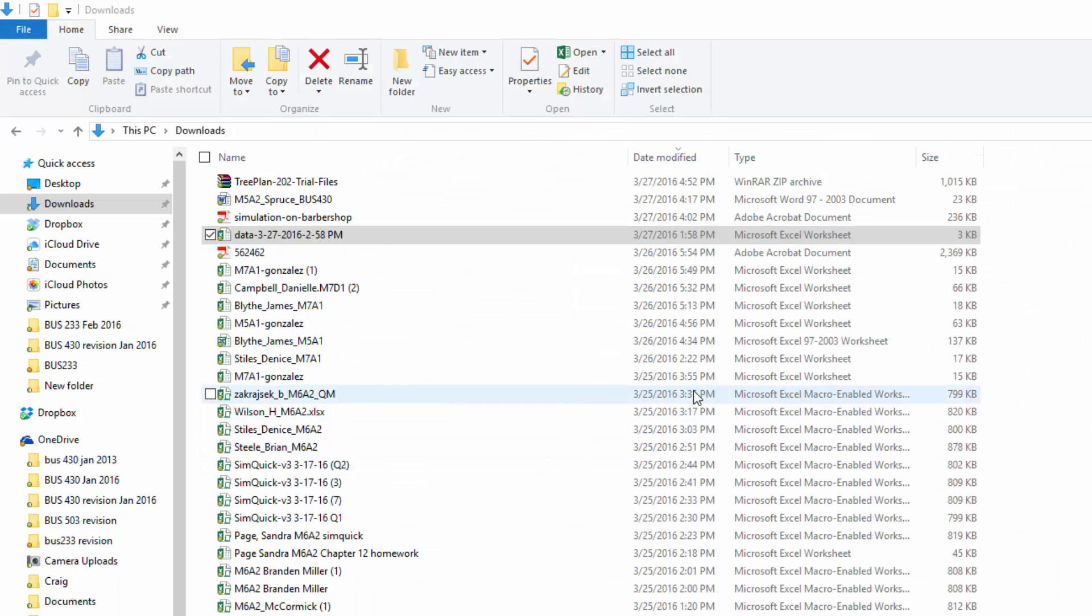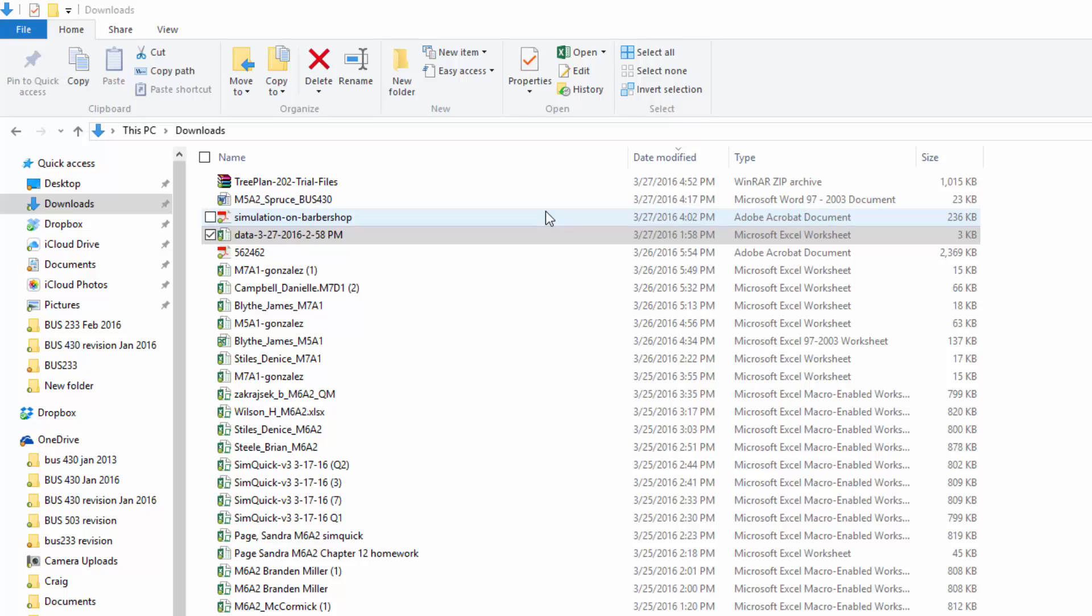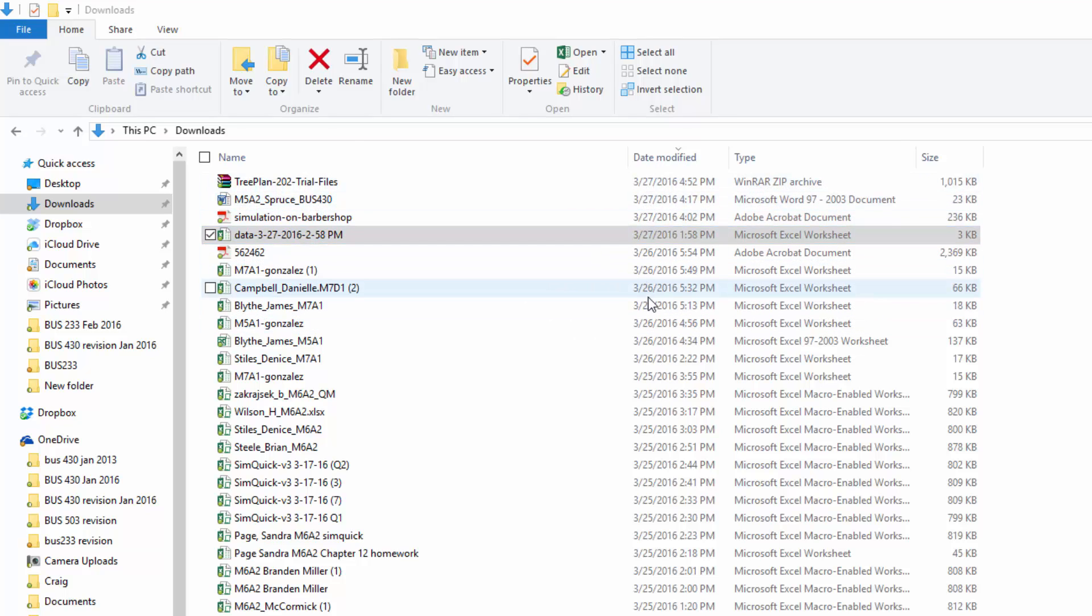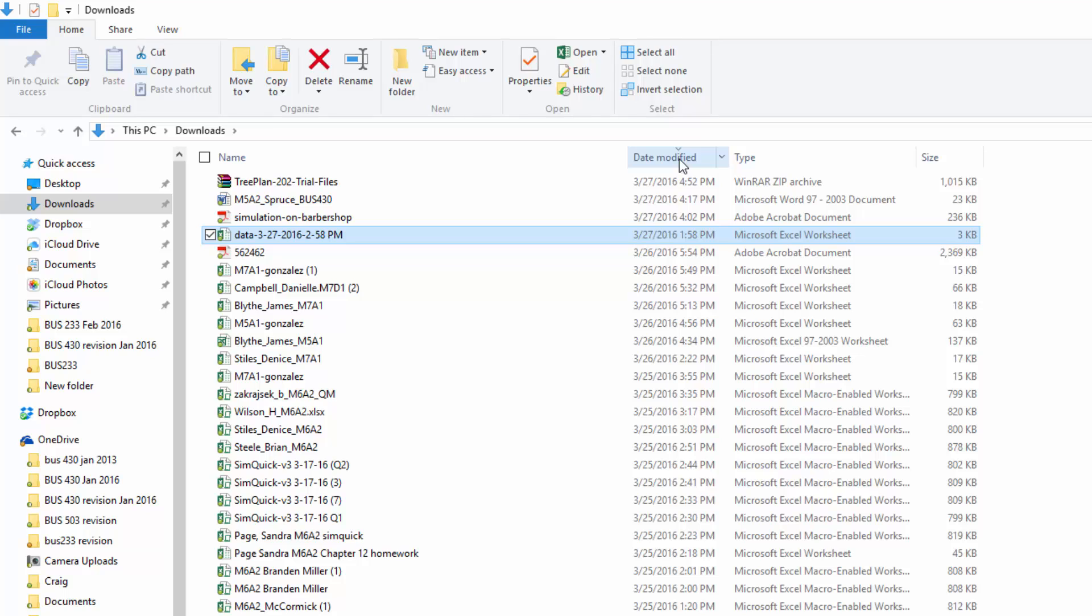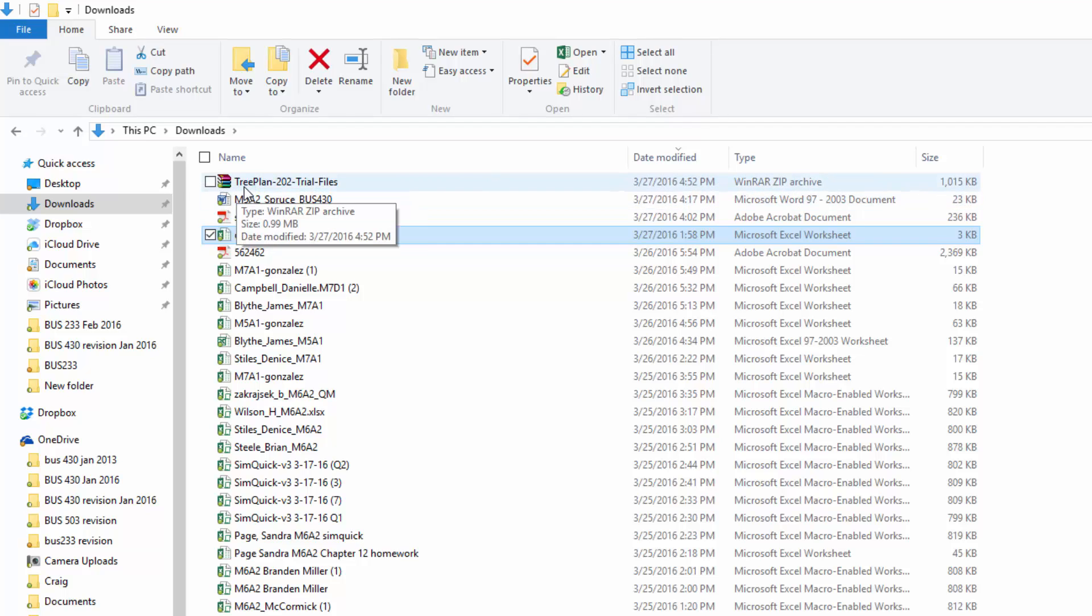Now we want to navigate to where the downloaded TreePlan files are stored. In my case, when I download, it goes into Downloads. You may not see TreePlan at the top of your list. If you don't, click on Date Modified, sometimes twice.